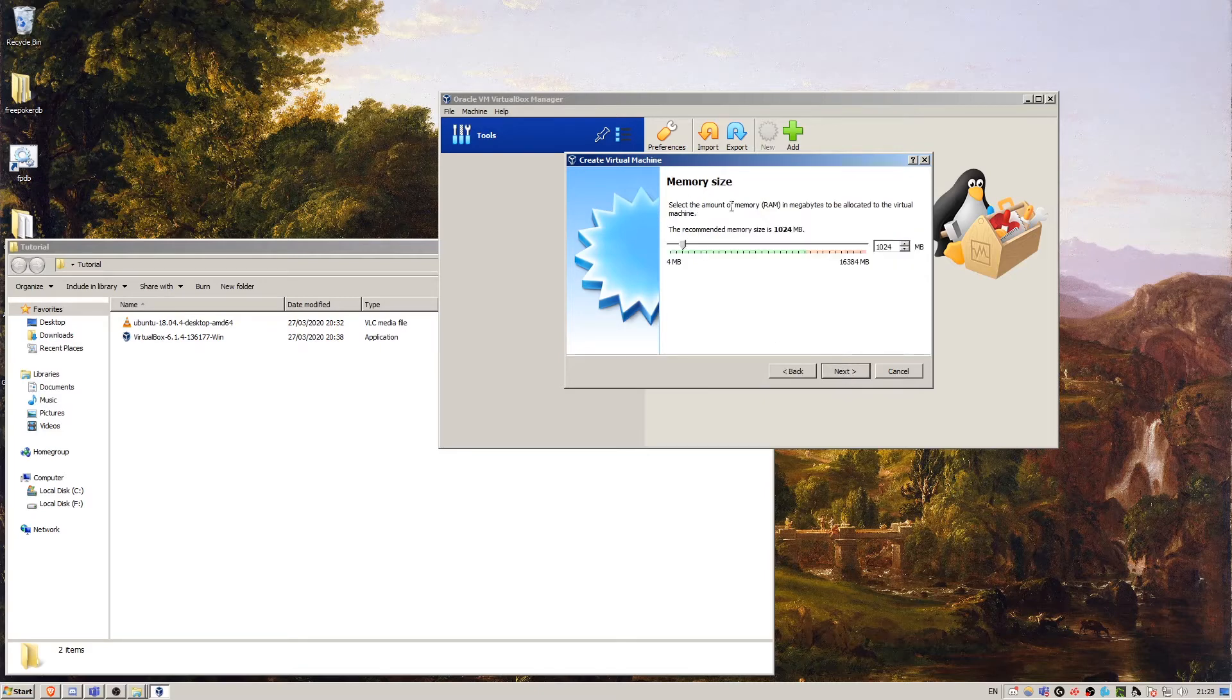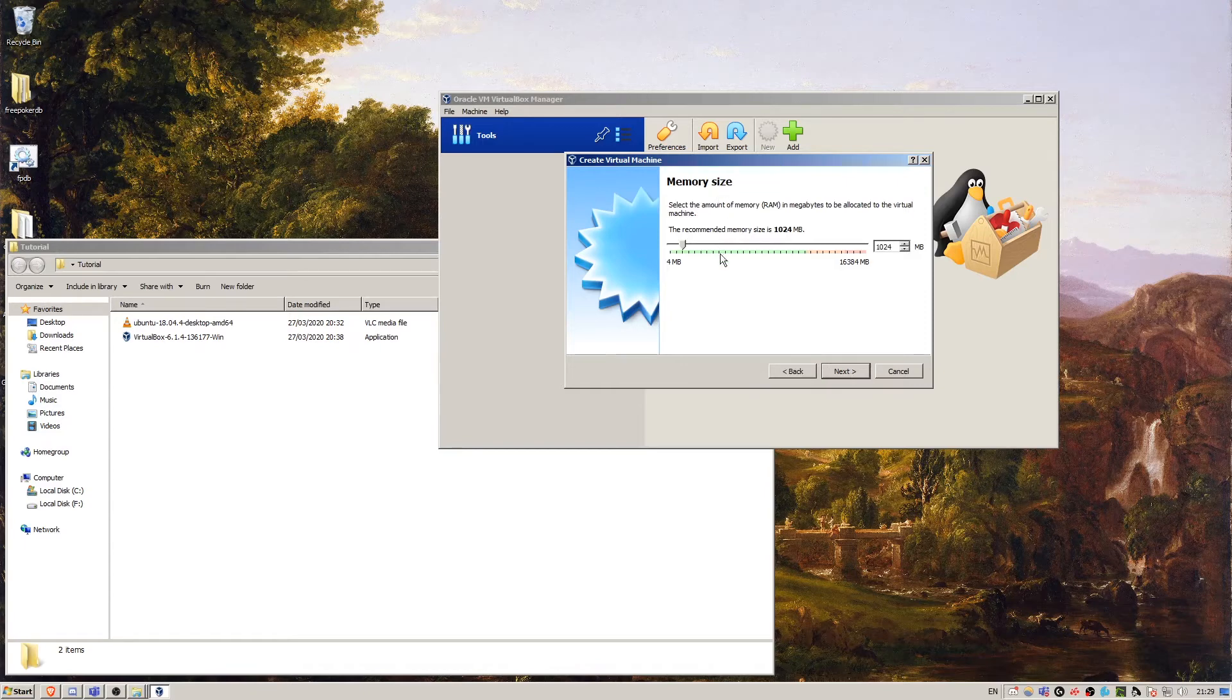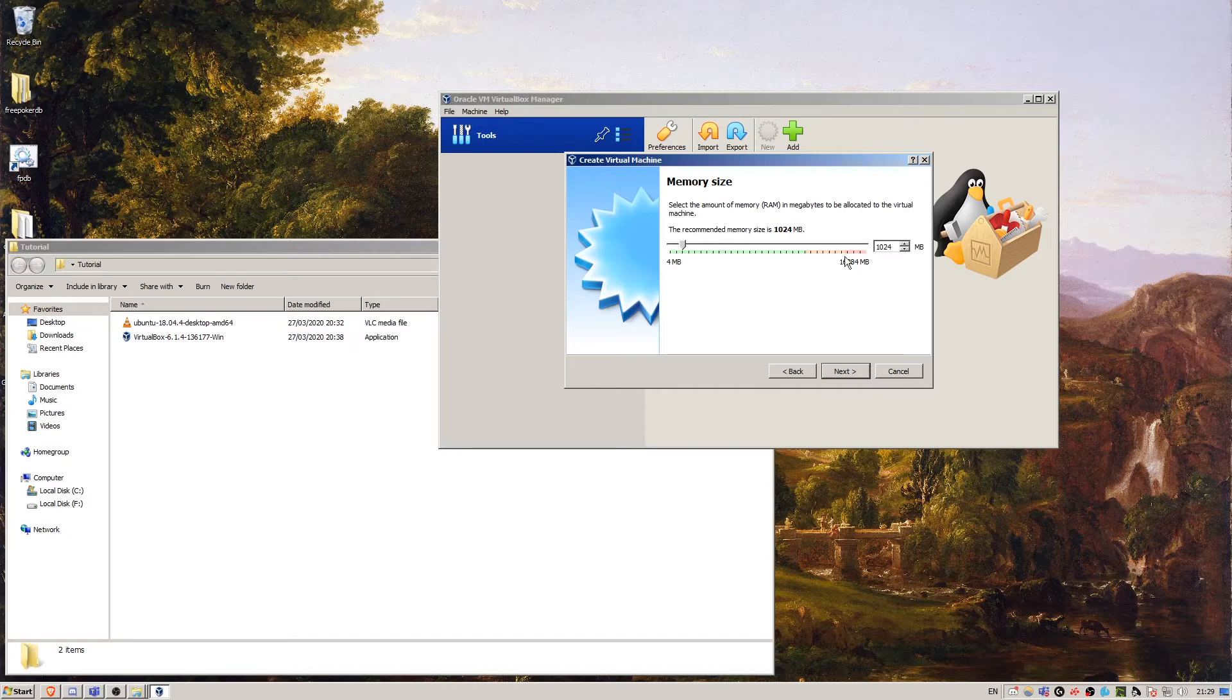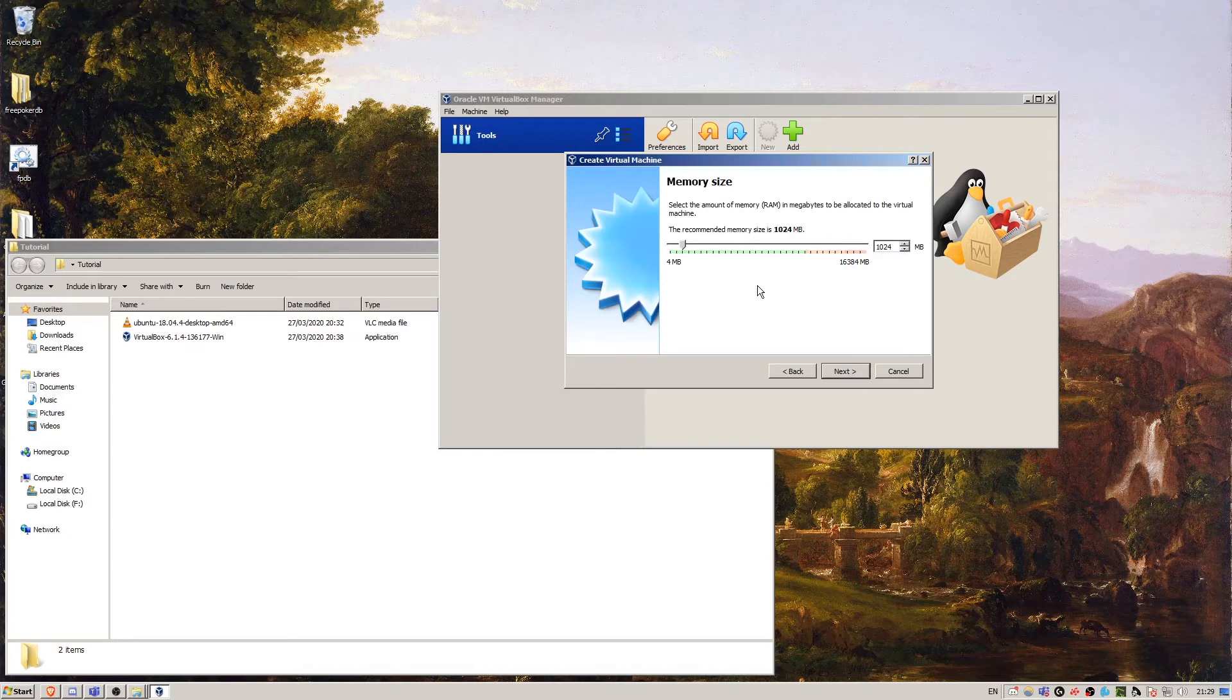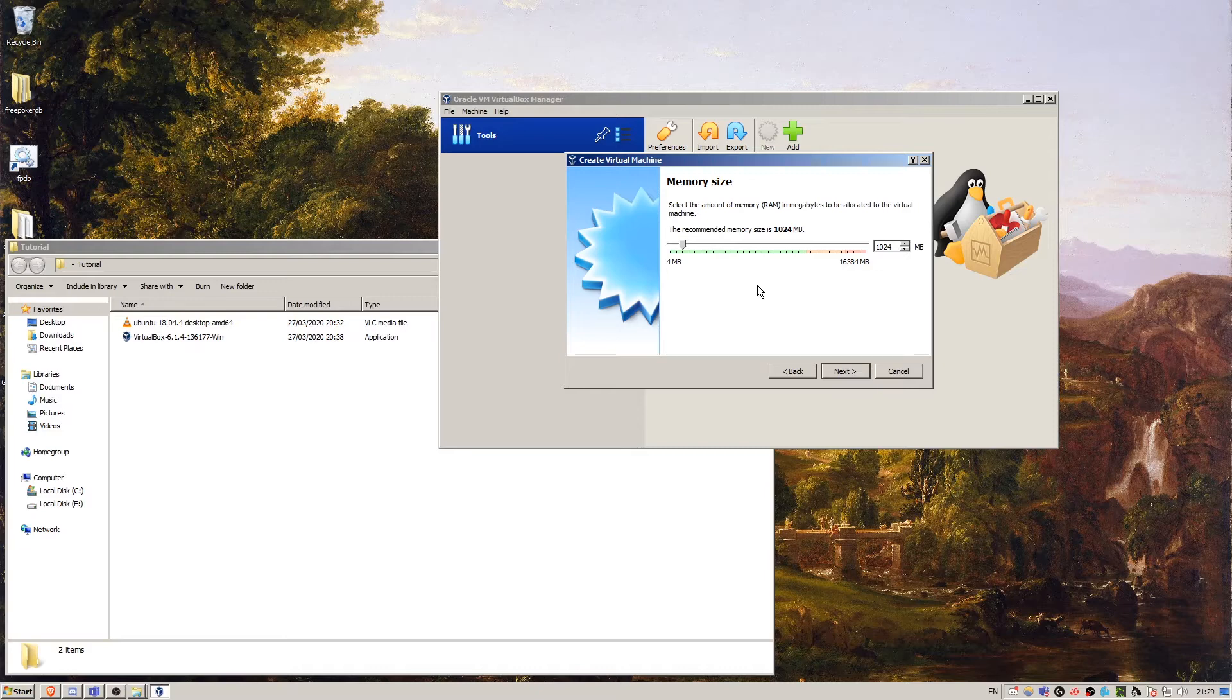Here we're going to allocate memory to the virtual machine. So this slider will look different for you depending on how much memory is installed in your machine. Mine has 16 gigabytes. Most people might have four or eight. I wouldn't recommend using any more than half of your memory because Windows is going to be using that. You're hosting an operating system within your operating system, so both of them need a minimum amount.